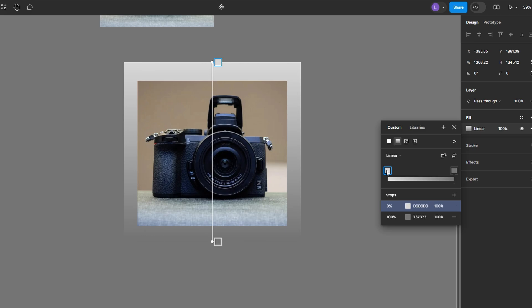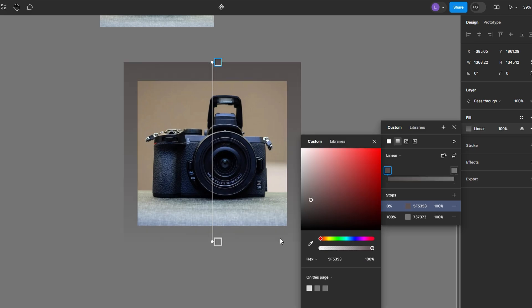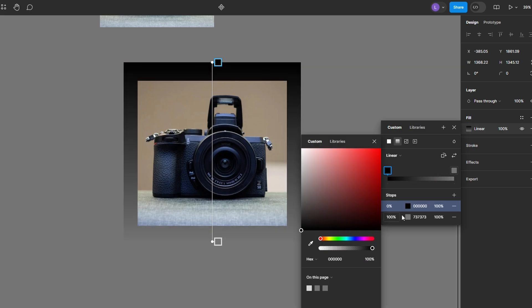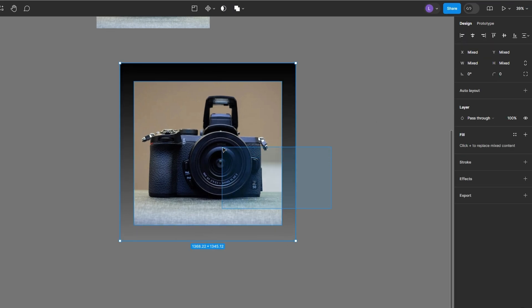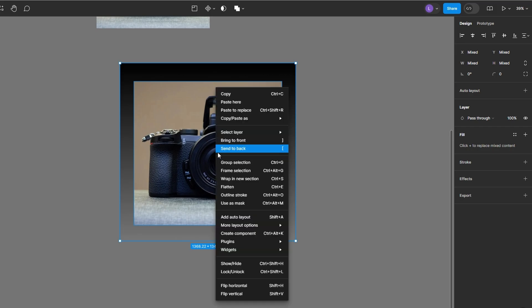Set the first color stop where the image will be fully visible. Set the second color stop where the image will fade to transparency to black as well, but reduce its opacity to 0%. Select both the image and the rectangle by holding Shift and clicking on each. Right-click the selection and choose Use as Mask.